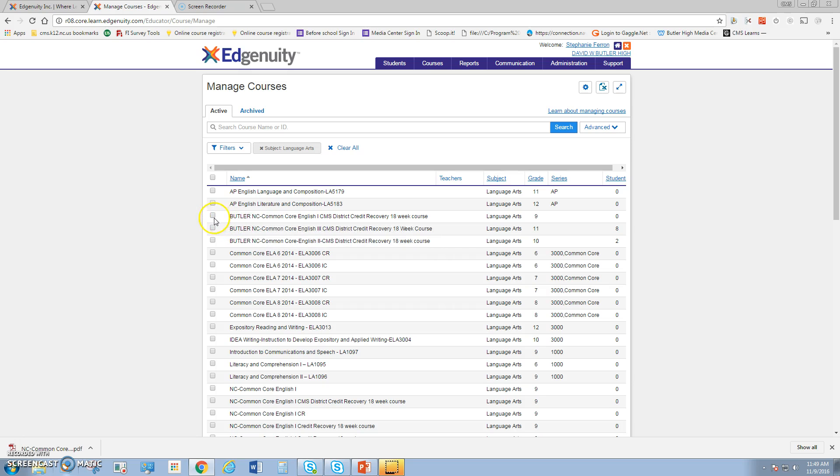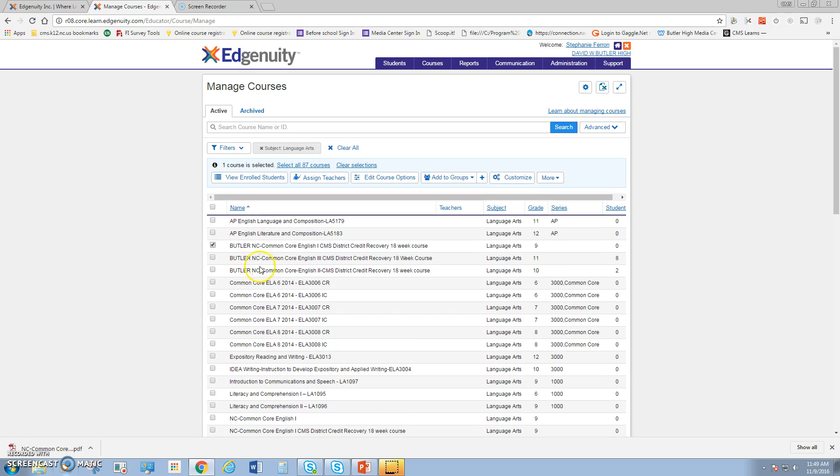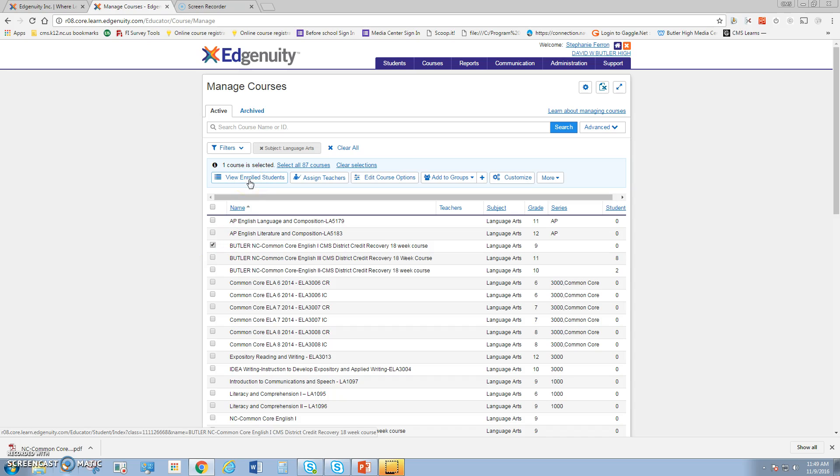If I want to look at that same English course, maybe the Butler credit recovery course, I'll select the course. Now I can simply enroll students from right here, but I'm enrolling them based on the current parameters of this class. If I want to make it fit my needs, I'm going to customize.